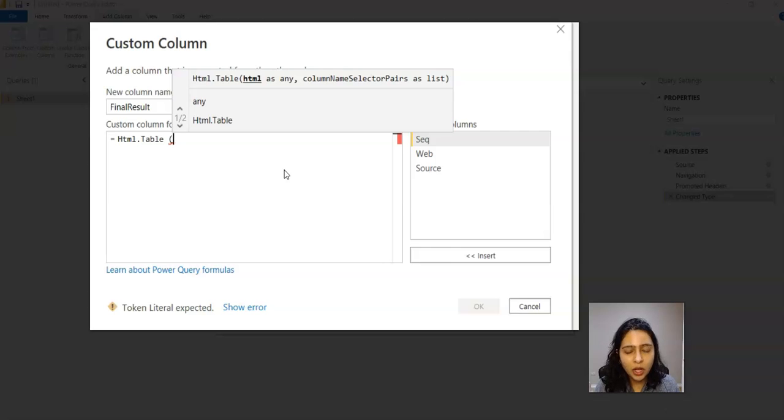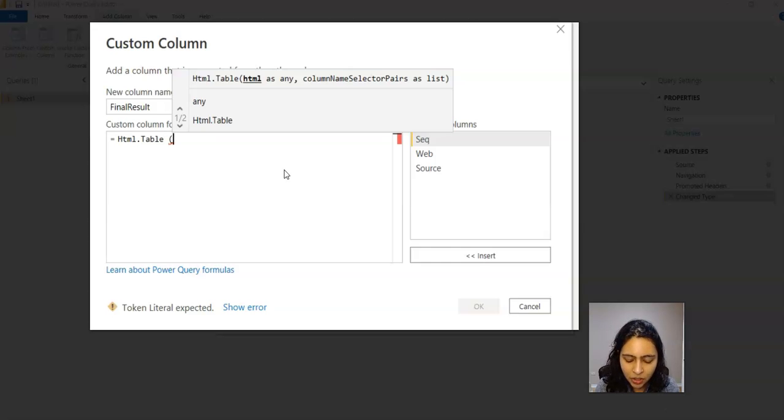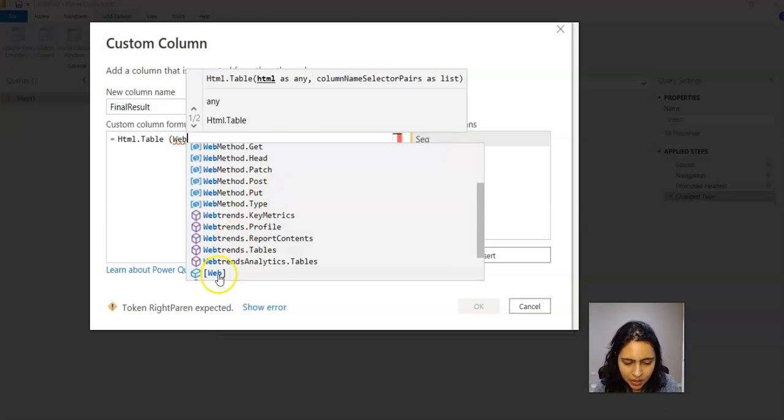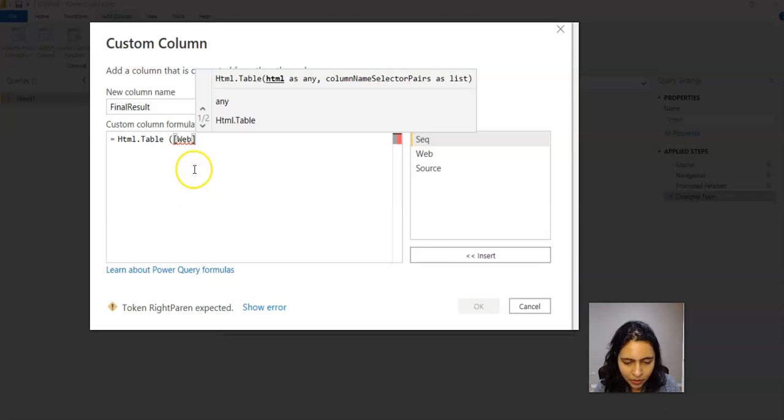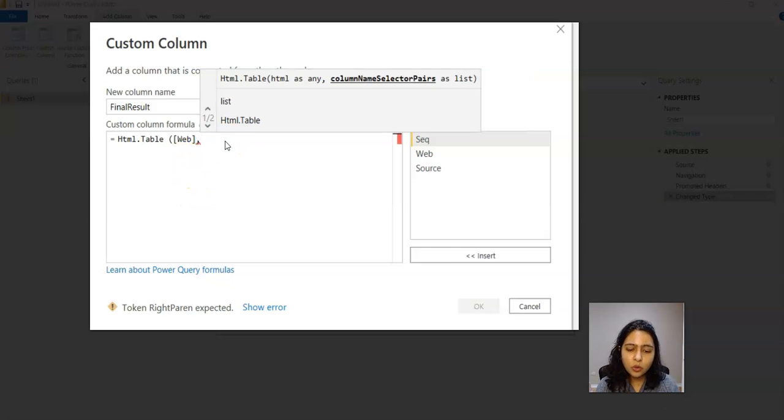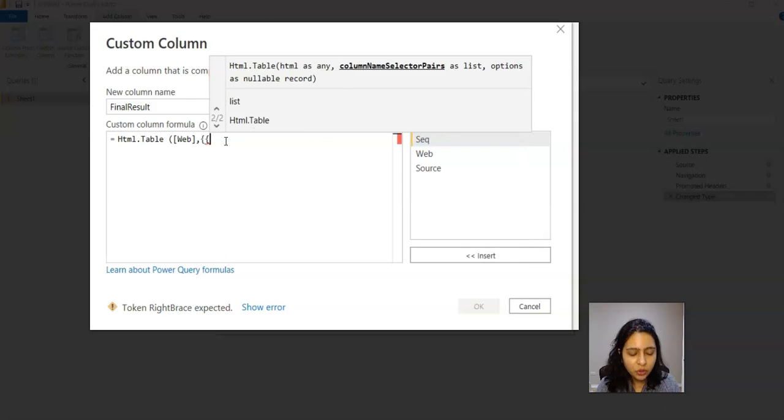Now you give the column name, the column which has the HTML data. So here our column name is 'Web'. So to extract the plain text from HTML, the formula you use here is you give 'Text' and you give row.